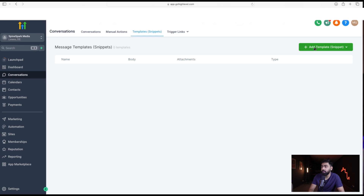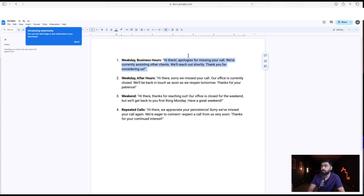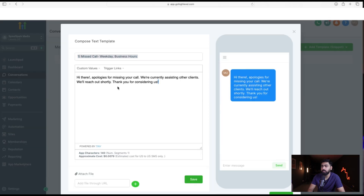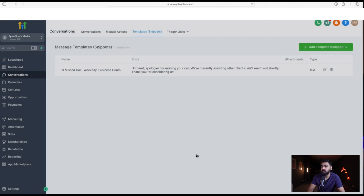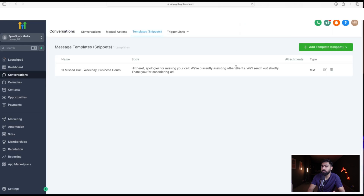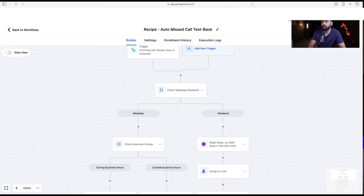Add the first template: 'Missed Call Weekday During Business Hours.' I already have a script ready — paste that in and save. Similarly, add templates for weekday after hours, weekend, and repeated calls. I'll add all four snippets now.